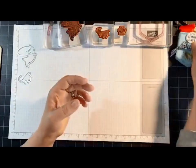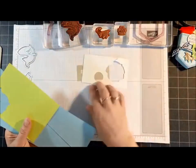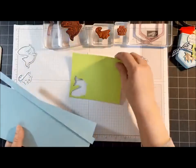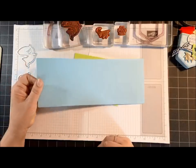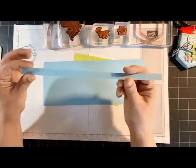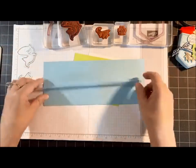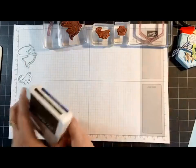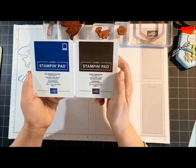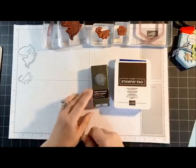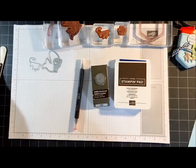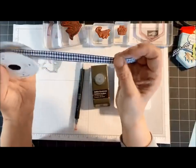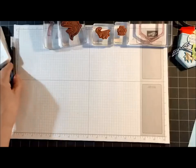For cardstock, a scrap piece of Sahara Sand, Whisper White, Lemon Lime Twist, and then I've got a scrap piece of the Balmy Blue I'm going to stamp on, and then a piece half an inch wide. Ink colors I'm using: Blueberry Bushel and Early Espresso. The one-inch circle punch, you already saw the two dies I'm going to use, a blender pen, and the Night of Navy Gingham Ribbon.